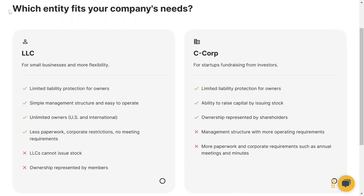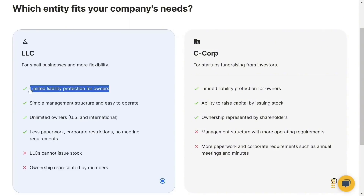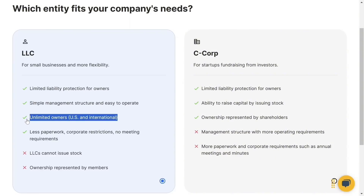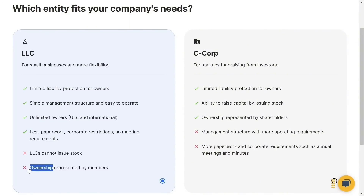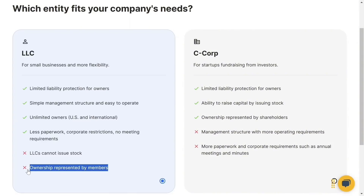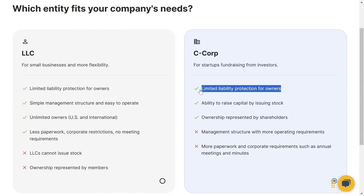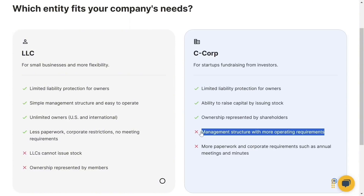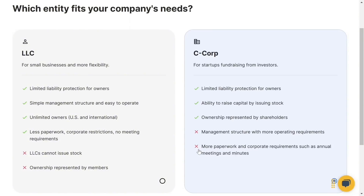LLC and C-Corp are almost the same — you can form either and get a US Stripe account. For an LLC: best for small businesses, more flexibility, limited liability protection, simple management structure, unlimited owners (US and international), less paperwork, no meetings required, but LLCs cannot issue stock. For a C-Corp: suited for startups and fundraising, limited liability protection, ability to raise capital by issuing stock, management structure with more paperwork and requirements such as annual meetings and minutes. I'm going with LLC.